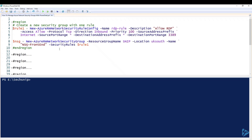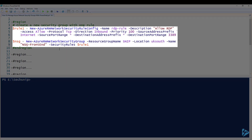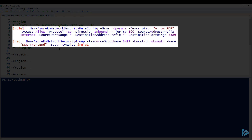First, we will define one of our rules and then attach that to the command that creates the actual network security group. The first command we're going to use is New-AzureRmNetworkSecurityRuleConfig. We're giving it a name 'RDP rule', the description is 'allow RDP', access is allow, protocol TCP, and the direction is inbound. The priority parameter you need to pay attention to — we've set it to 100. You shouldn't set a rule with 1, because that way you can't put a rule in front of it to act at a higher priority.